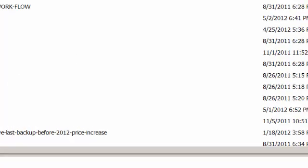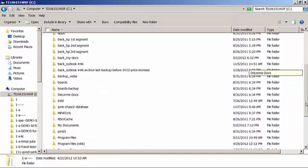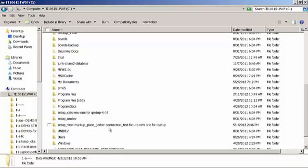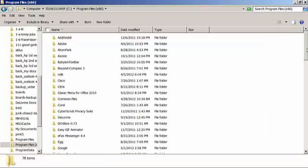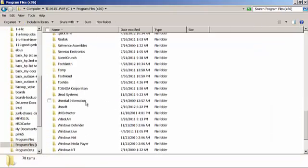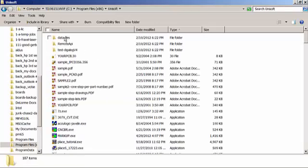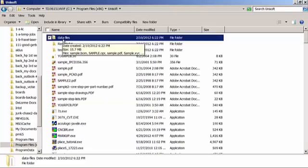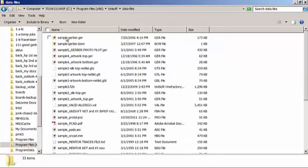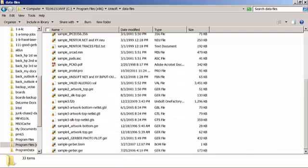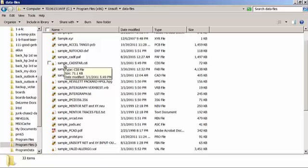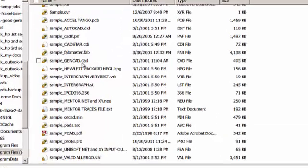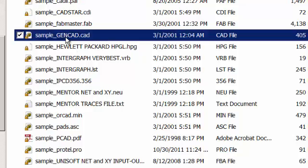Go under Program Files, then go down to the UNISOFT directory. Under that directory you're going to see another directory called Data Files. Click on that and sort it, and you'll see files starting with sample underscore. Those are all sample full CAD files.